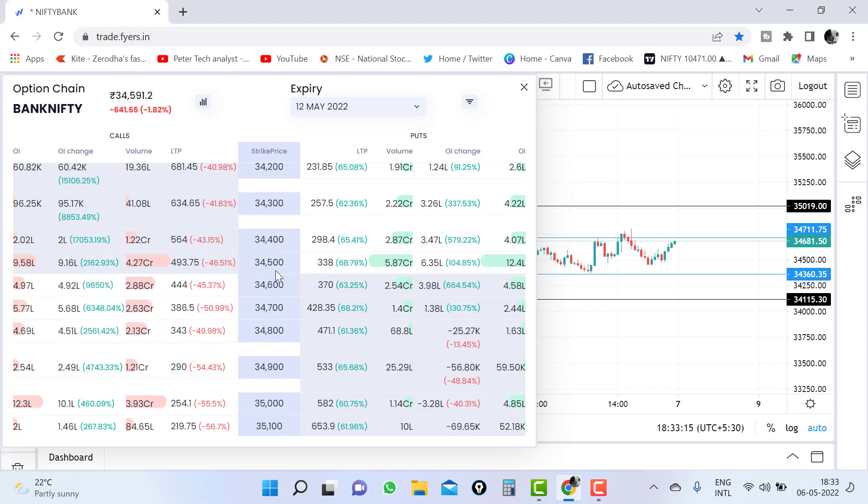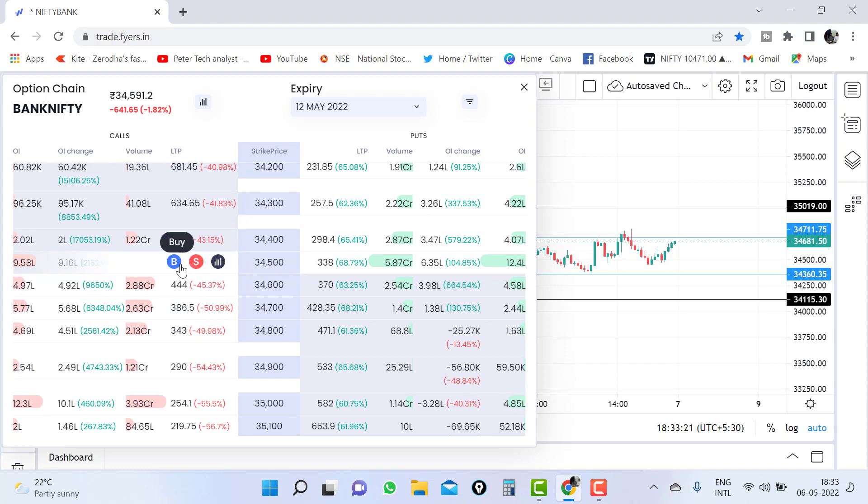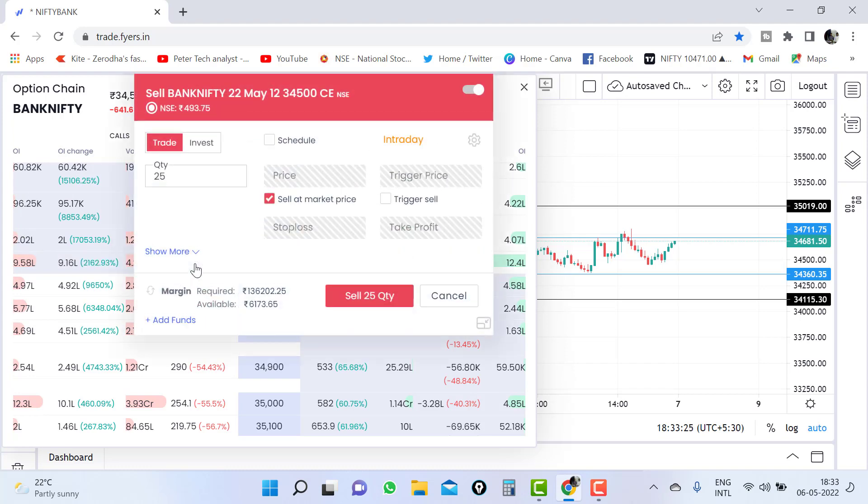So this is the short straddle 34,500. You can just see the price LTP. Just click on it, LTP, sell button. This order window will get open.